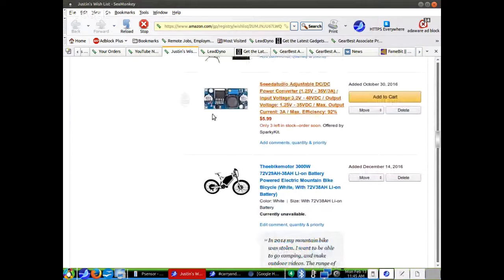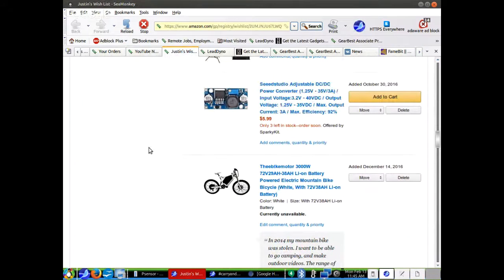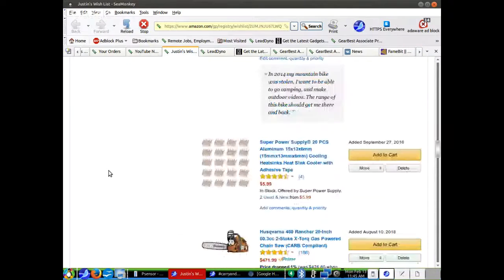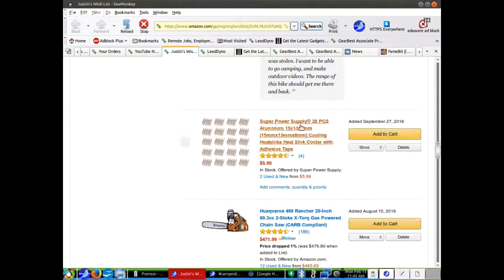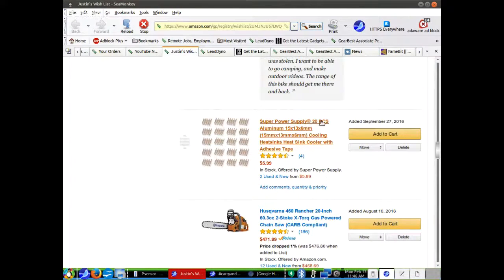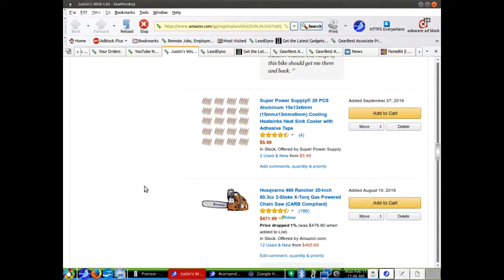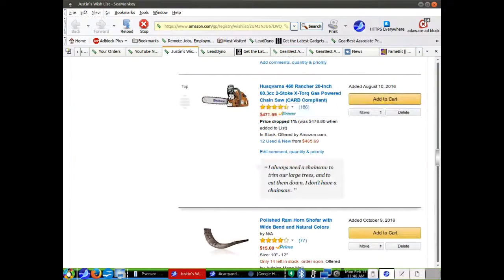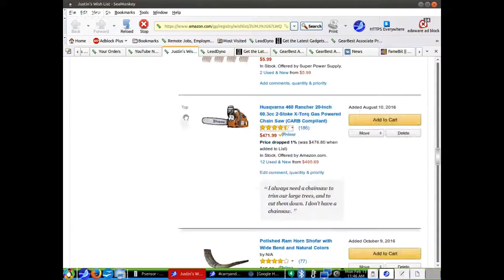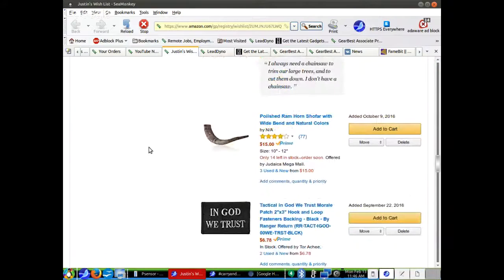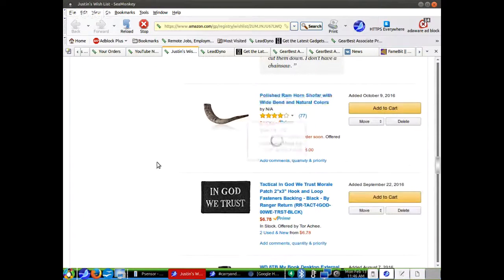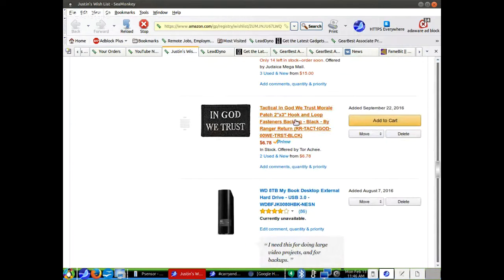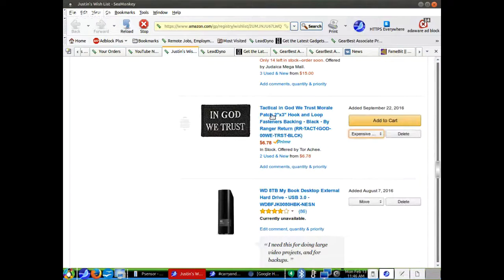This is a little transformer I need for my electric bike for a security system. This is an electric bike, it's not available. It's expensive. This is 20-piece aluminum cooling heat sinks that you can stick on with your adhesive, which is nice for projects. This is a chainsaw. I had a chainsaw that blew up because it just couldn't handle what I was doing and people were angry because I kept having to let it rest and it blew up. So I need a new chainsaw. I thought this would be cool to have a polished ram horn. I probably won't need this In God We Trust patch because somebody's sending me one in the mail.